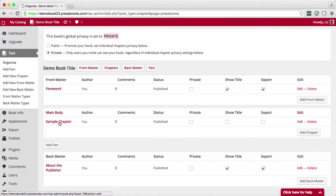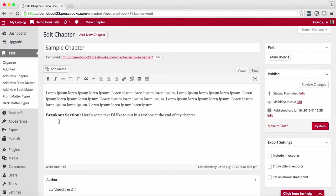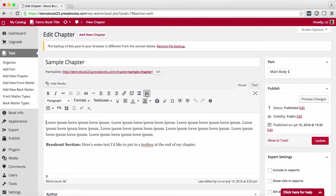Go to a chapter where you'd like to add a table or a text box. Use the visual editor and click on the toolbar toggle to show these options.